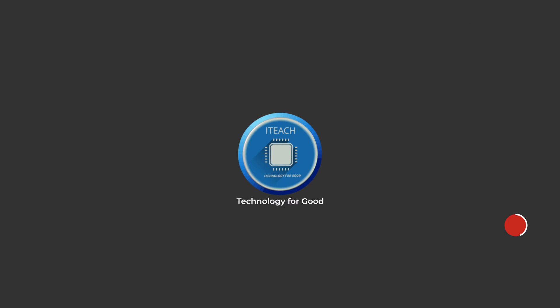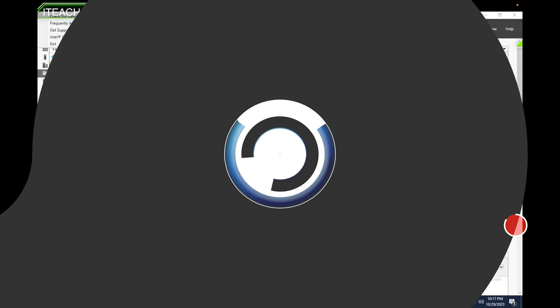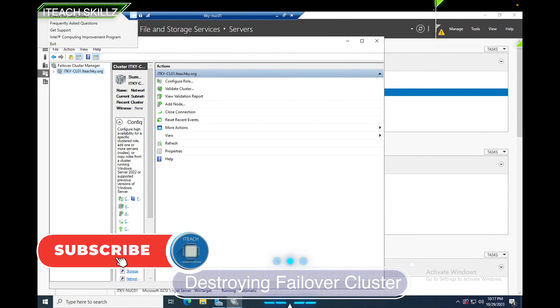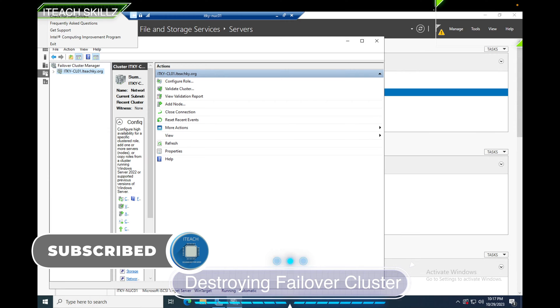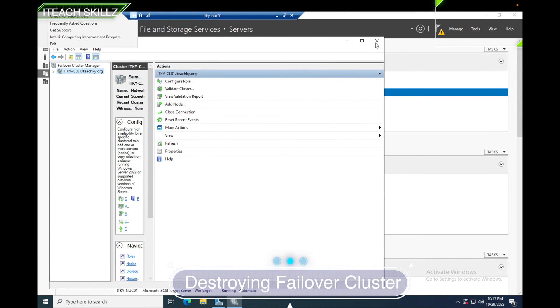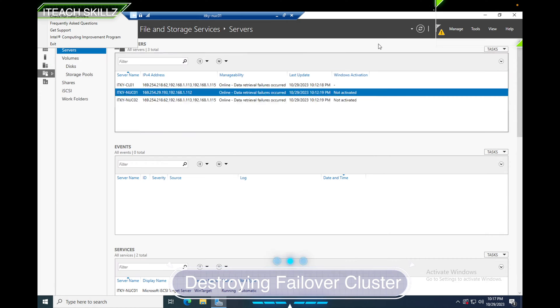Hello everybody, welcome to iTeach Skills. In today's video, I'm going to destroy a failover cluster. As you can see, I have a failover cluster and I'm trying to get rid of it. The reason I'm getting rid of it is because I feel like I can use my server for other purposes and I don't want the failover cluster anymore.